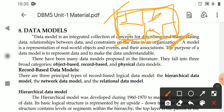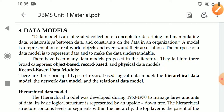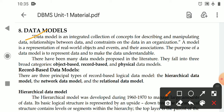We need to represent what data exists in the organization and how data items are related to each other. We have to describe those data, their relationships, and constraints. This describing and maintaining of data relationships and constraints is called a data model. A data model is an integrated collection of concepts that describes and manipulates the data.